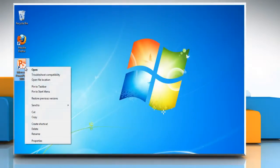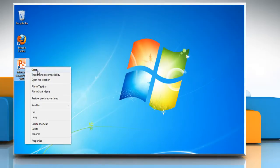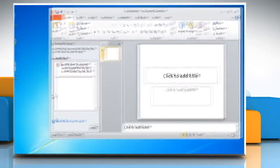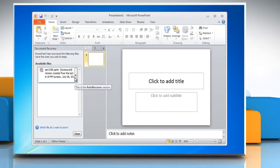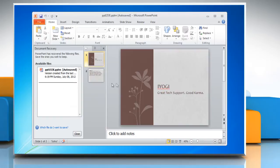Open Microsoft PowerPoint 2010. You can see the file saved by AutoRecover in the document recovery panel. Click the arrow next to the file name and then click open from the list.